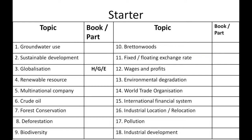The 18 concepts listed are: 1) groundwater use, 2) sustainable development, 3) globalization, 4) renewable resource, 5) multinational company, 6) crude oil, 7) forest conservation, 8) deforestation, 9) biodiversity, 10) Bretton Woods, 11) fixed or floating exchange rate, 12) wages and profits, 13) environmental degradation, 14) World Trade Organization, 15) international financial system, 16) industrial location or relocation, 17) pollution, 18) industrial development.